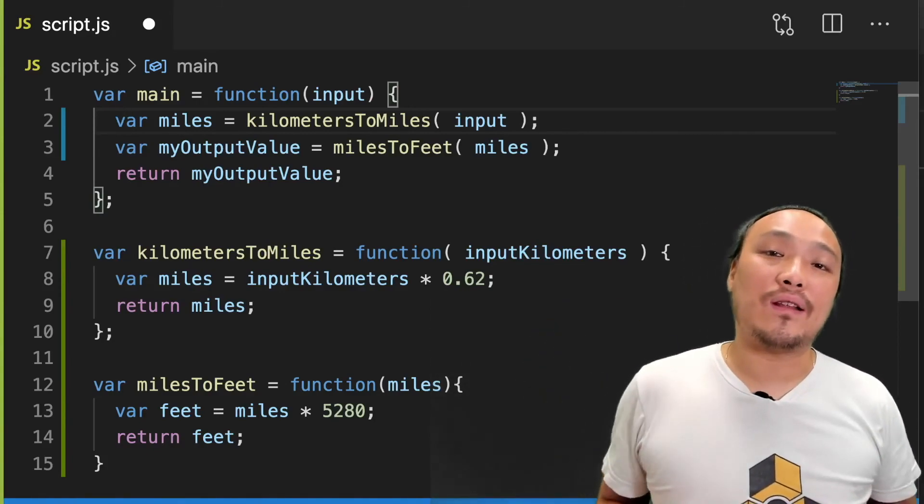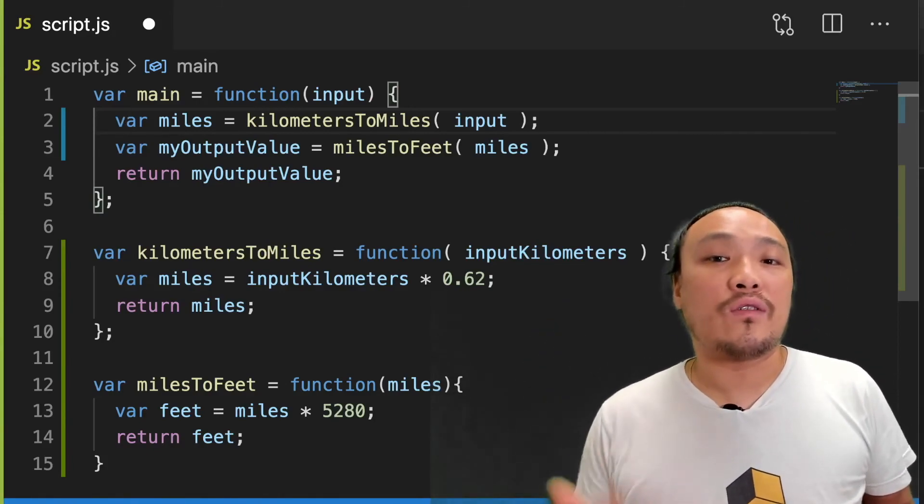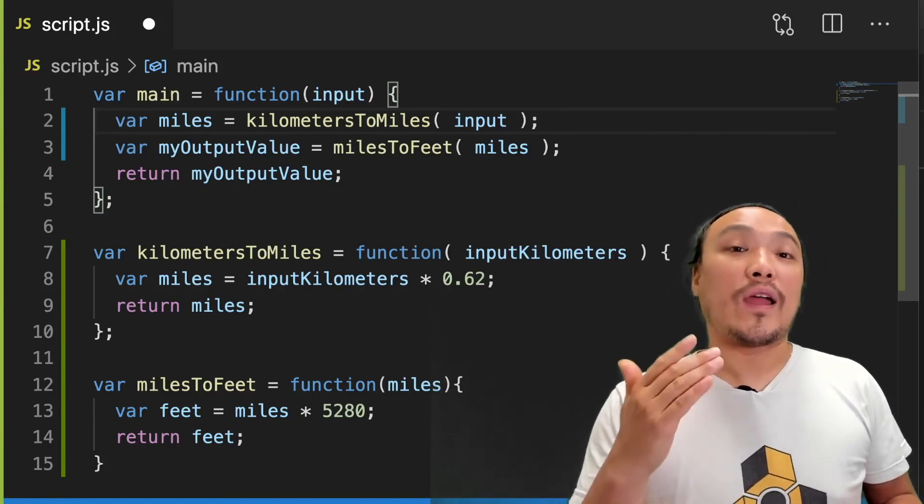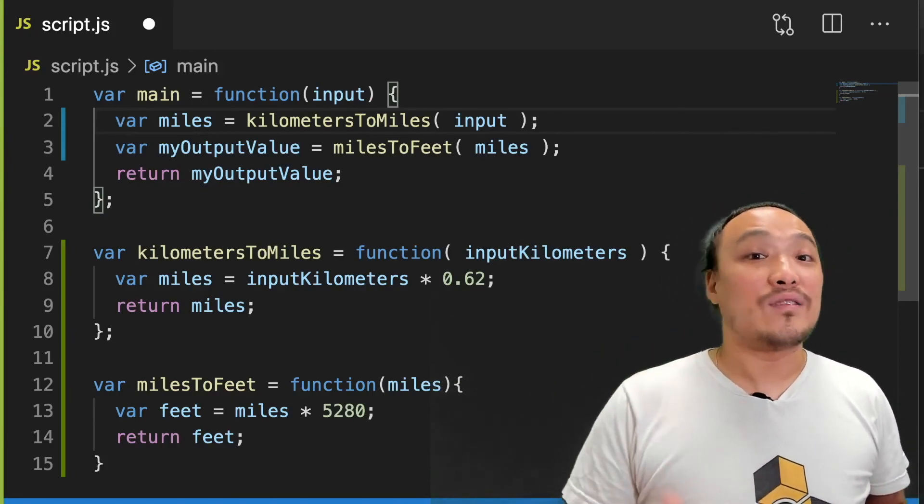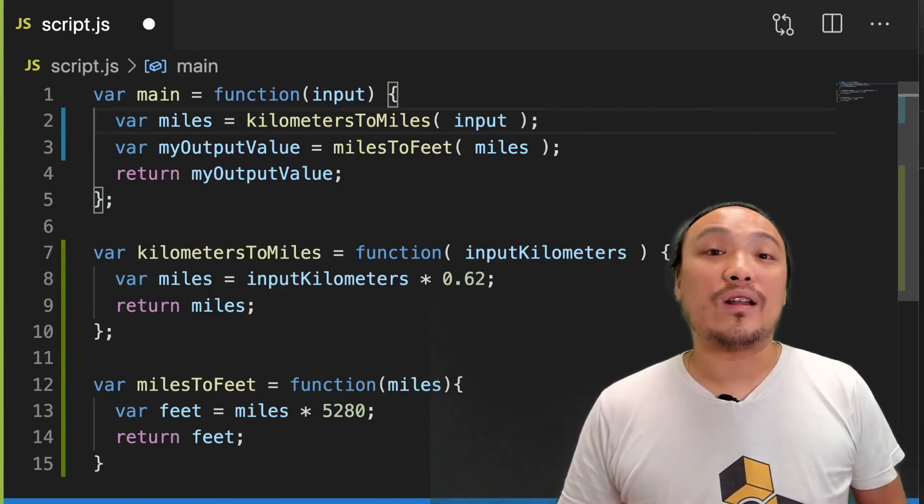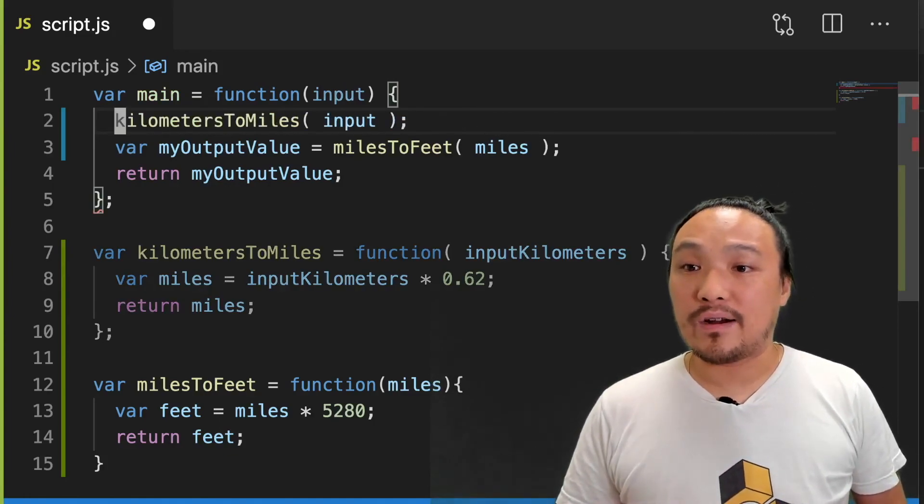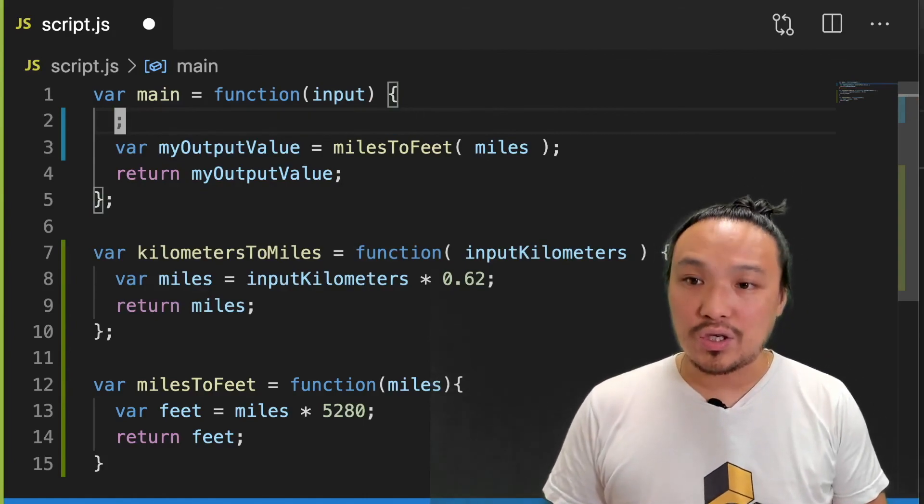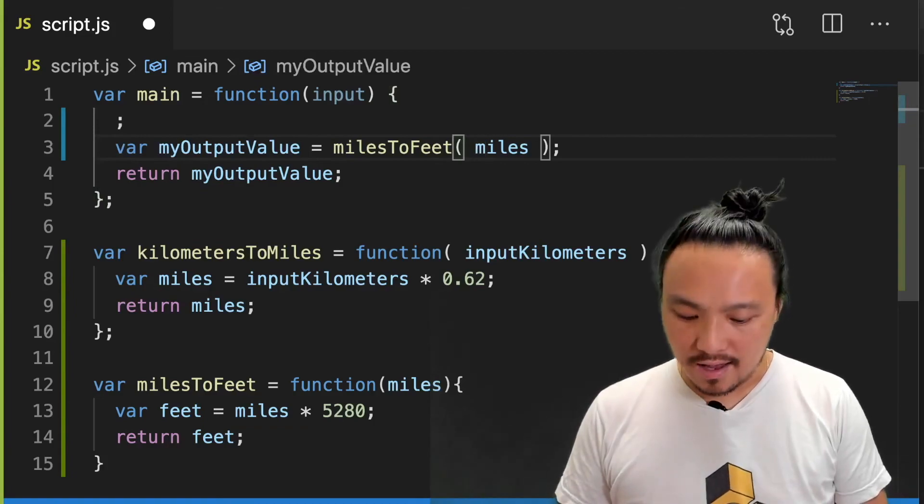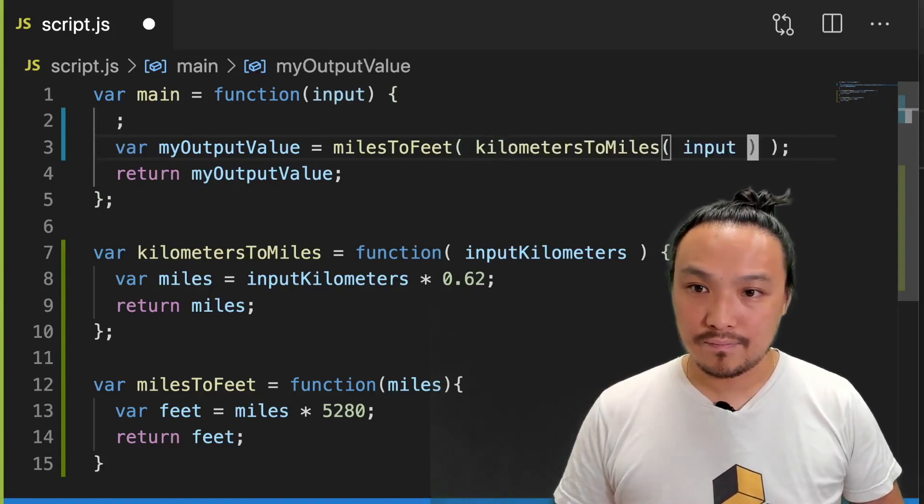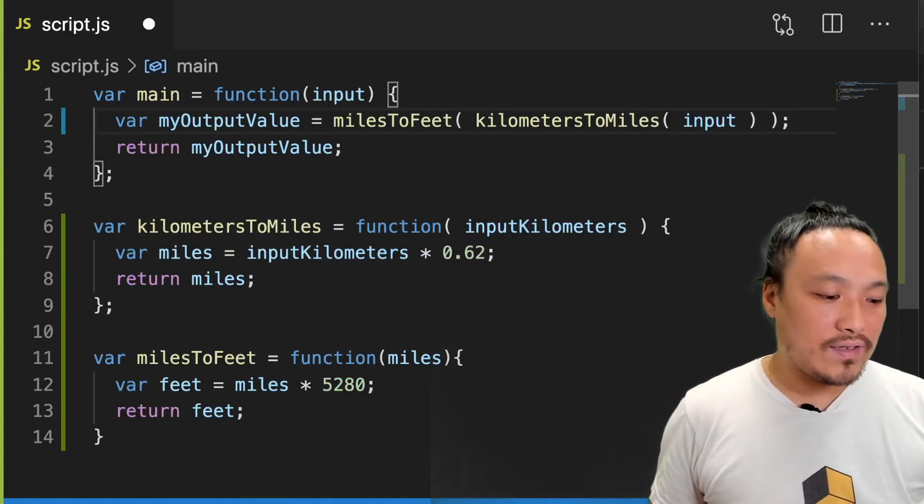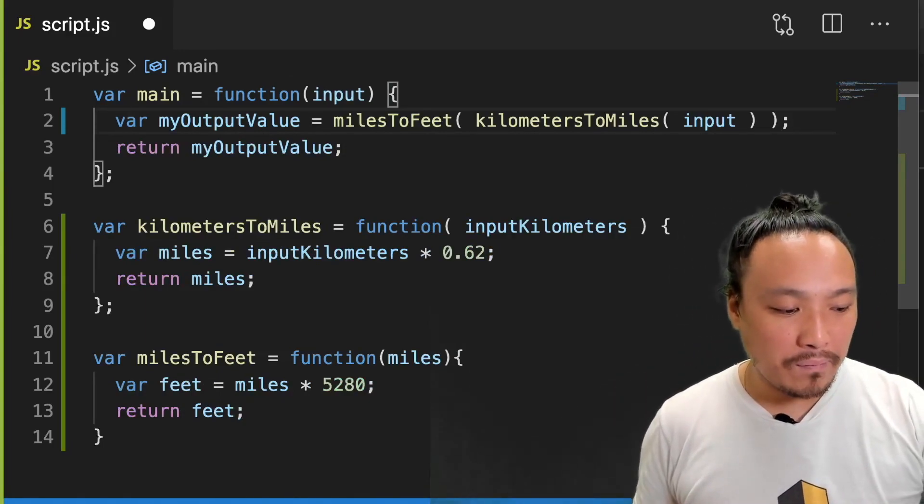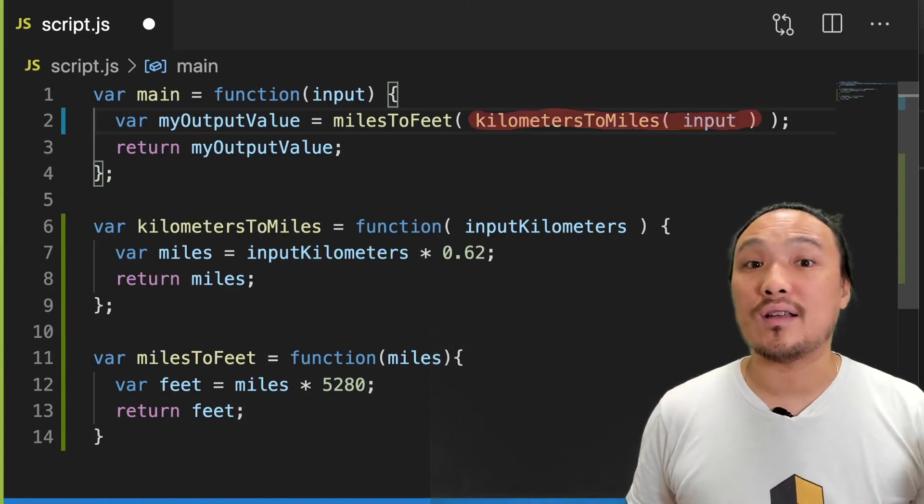Another possible arrangement of this syntax is to take the execution of kilometers to miles and directly place it into the input parameter of miles to feet. That would look like this. I would get rid of the miles variable and take the execution of kilometers to miles and put it right here. So now you can see that I've replaced that variable with the whole function execution itself.